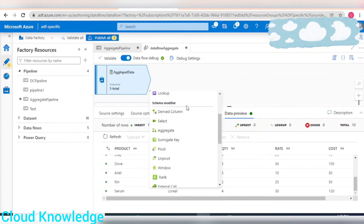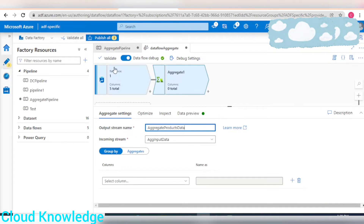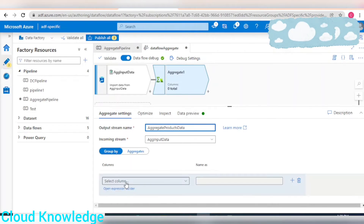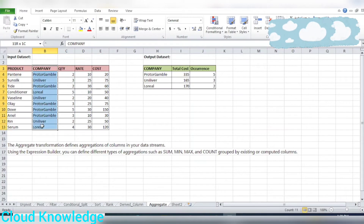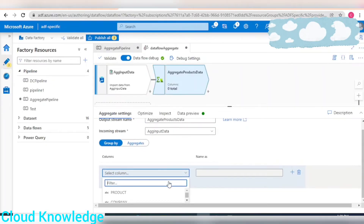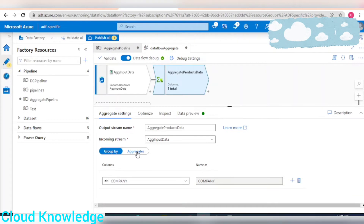Next, we'll create the aggregate transformation which comes under the Schema Modifier section — you can see Aggregate there. We'll name it 'Aggregate Products Data'. The input stream is coming from the source. The first section is Group By, highlighted in blue. We'll select the column as 'company' because we are grouping by company — select it from the dropdown.